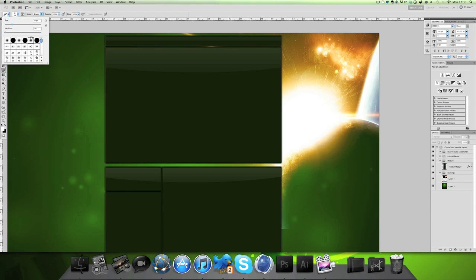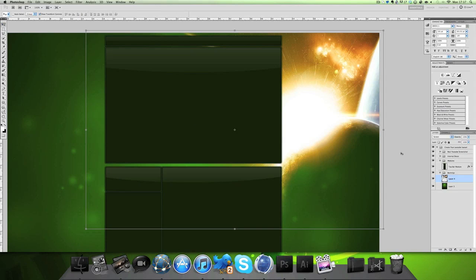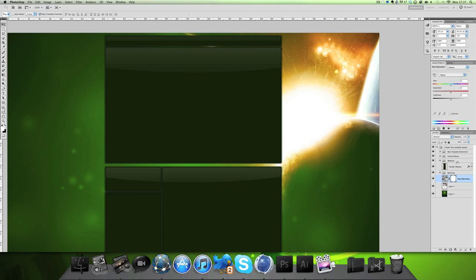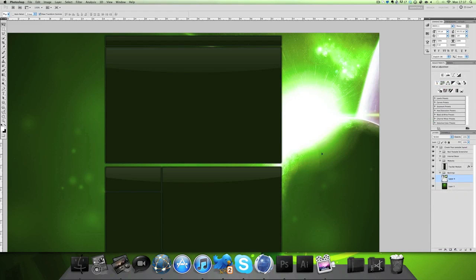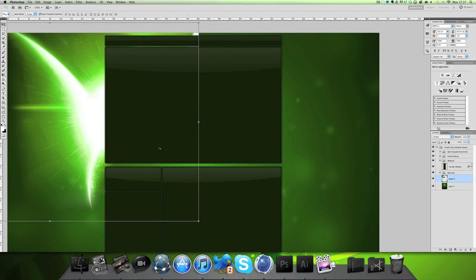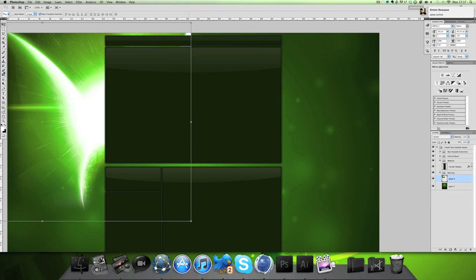To fix the edge lines, go to the eraser, select a soft brush, make it pretty big, and go around the edges to erase the visible lines. If the color doesn't match — for example this is orange and I don't want that — use Hue and Saturation. Mask it over the layer by holding Alt and clicking between the two layers, then slide the hue until you get the color you want, like a light green.